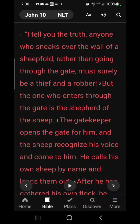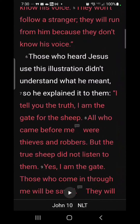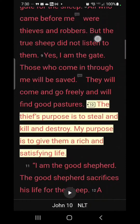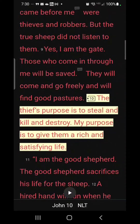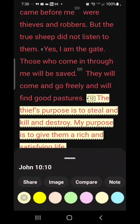It turns out that you can actually bookmark in the YouVersion Bible app. Find the verse you want, highlight it, and you can choose a color. I've already done this before.